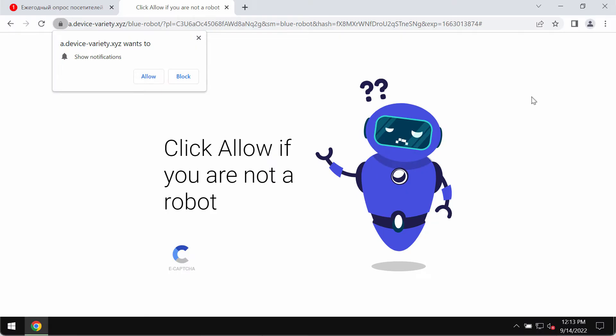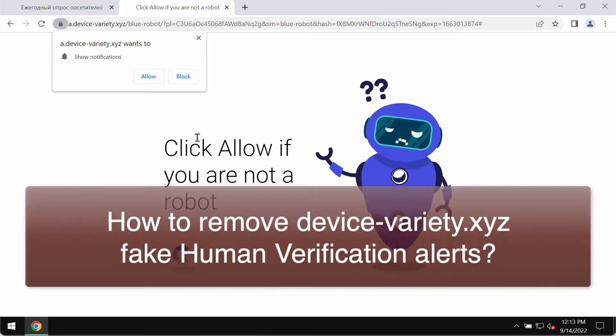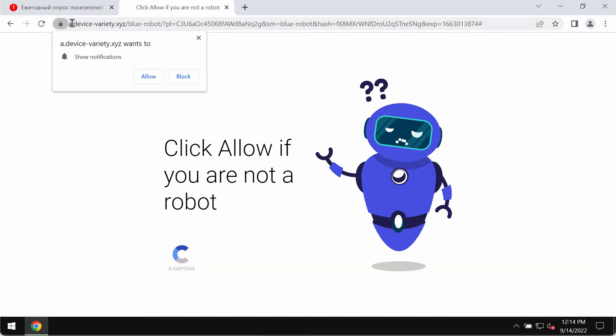This video will help you get rid of fake human verification alerts associated with the site devicevariety.xyz. Devicevariety.xyz is a new malicious and very deceptive site currently attacking Google Chrome and other browsers.